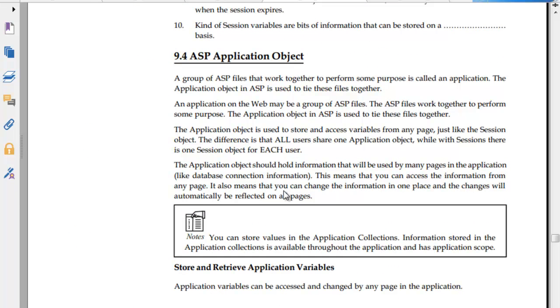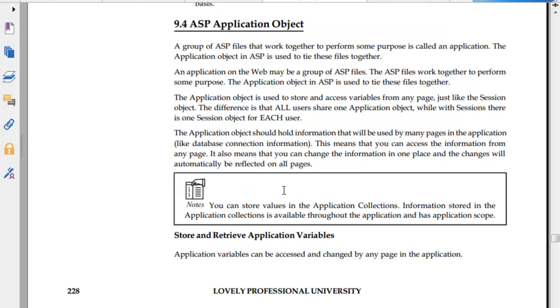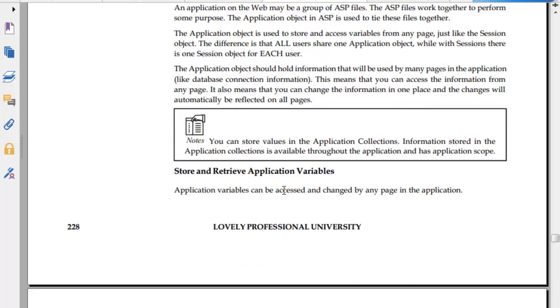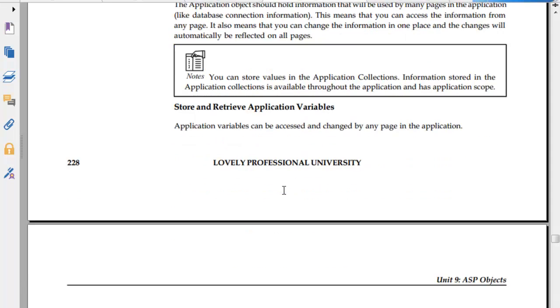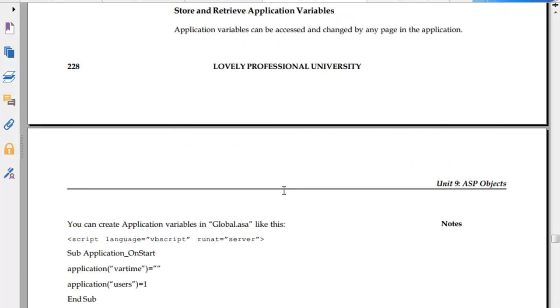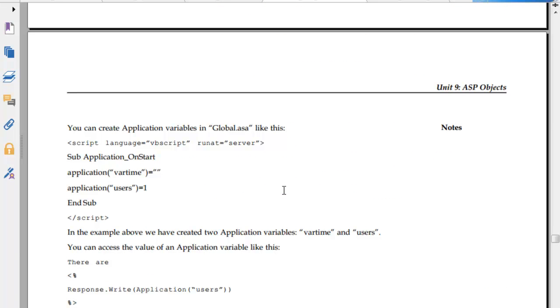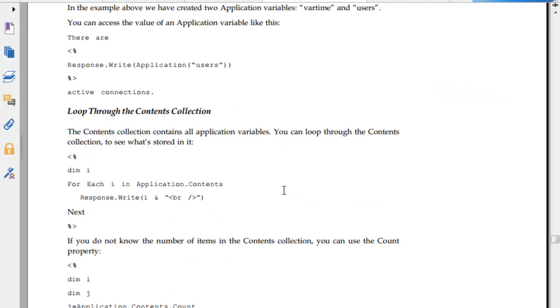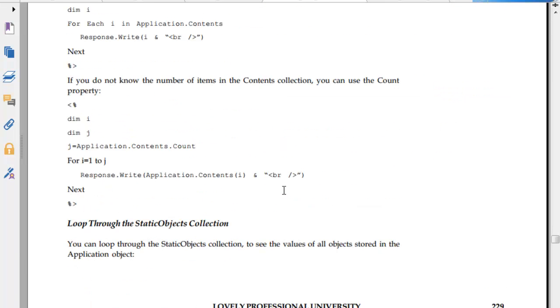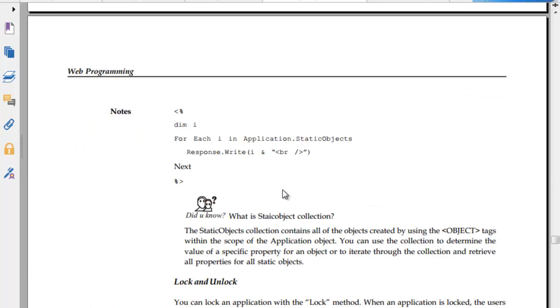ASP application object. A group of ASP files that work together to perform something is called an application. The application object is used to store and access variables from any page, just like session object. The difference is that all users share one application object while each user has their own session. Application object should hold information that will be used throughout the application, like database connections. You can store and retrieve application variables. You can retrieve application variables in Global.ASA file. Loop through the contents collection.